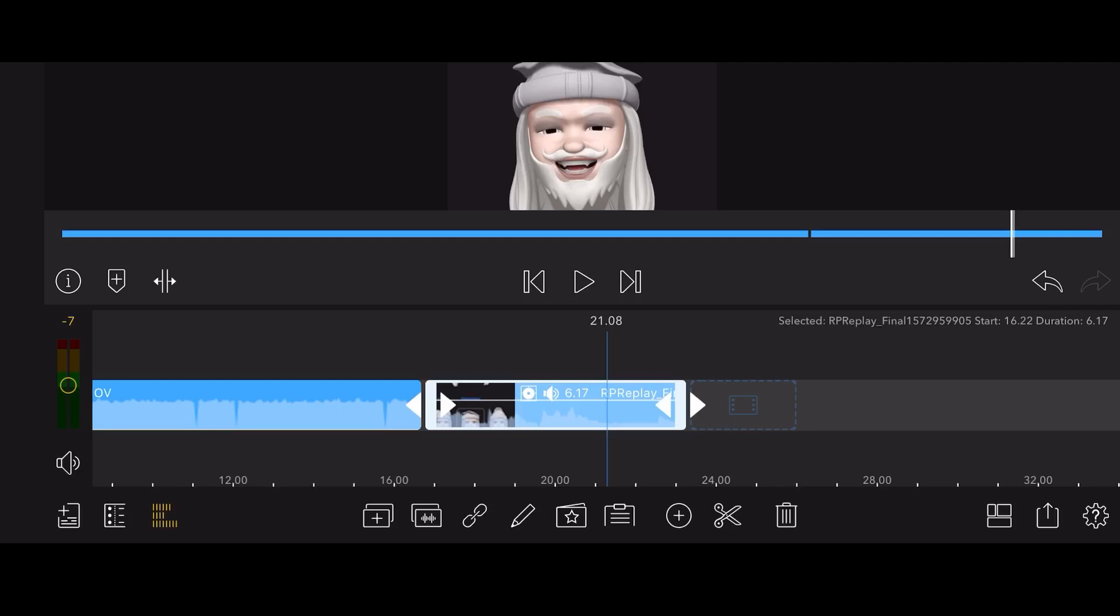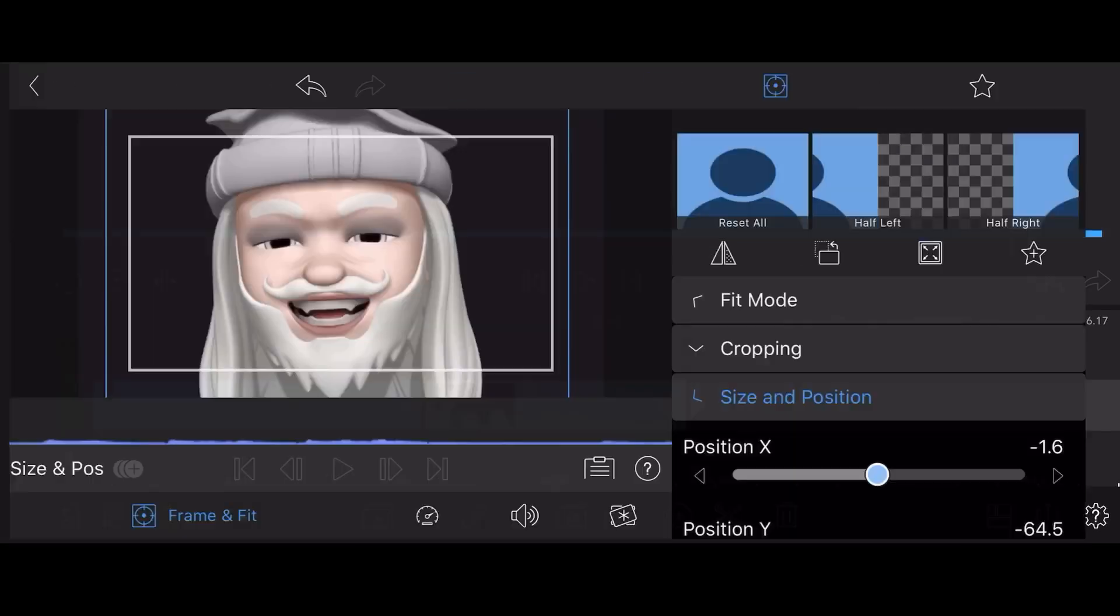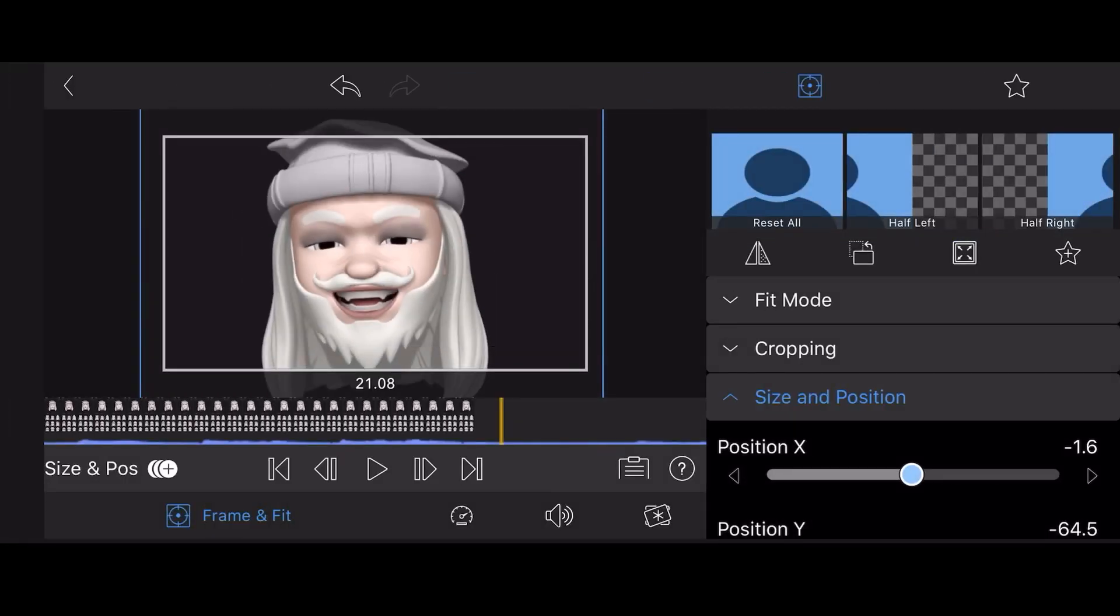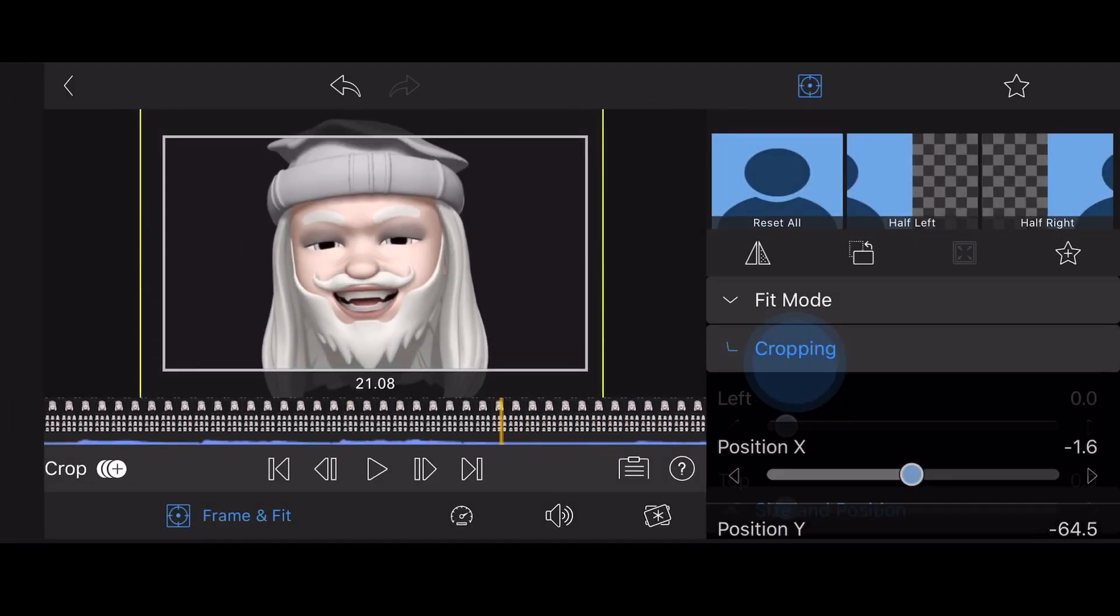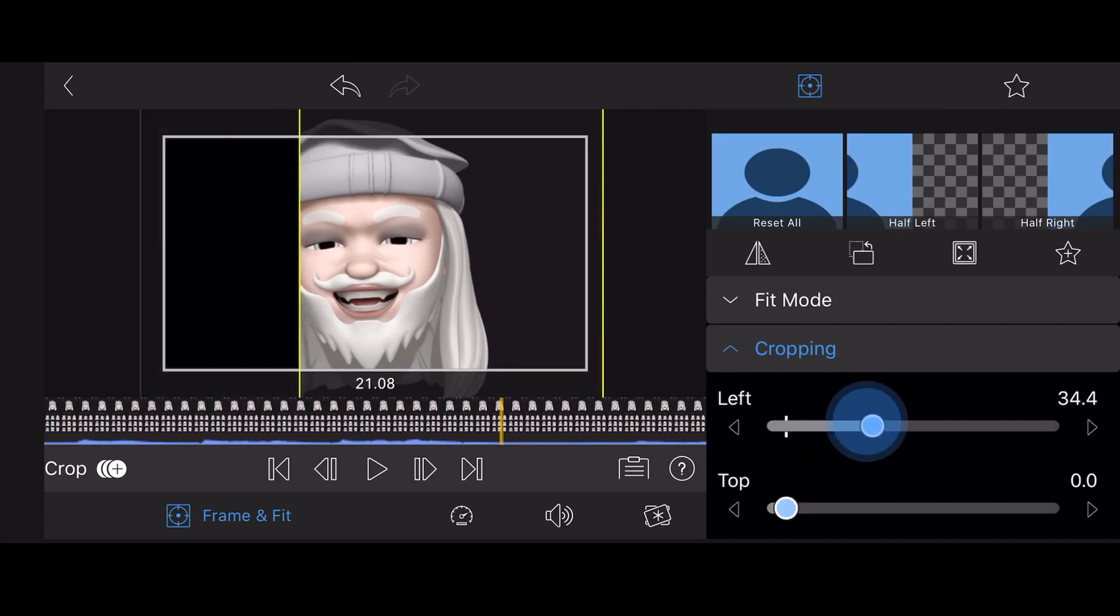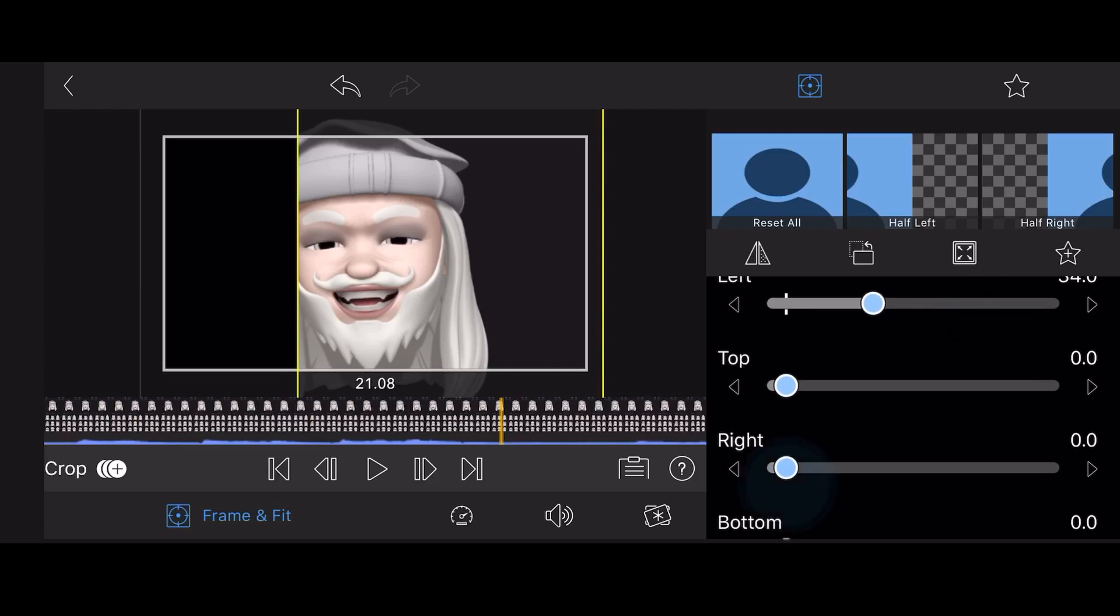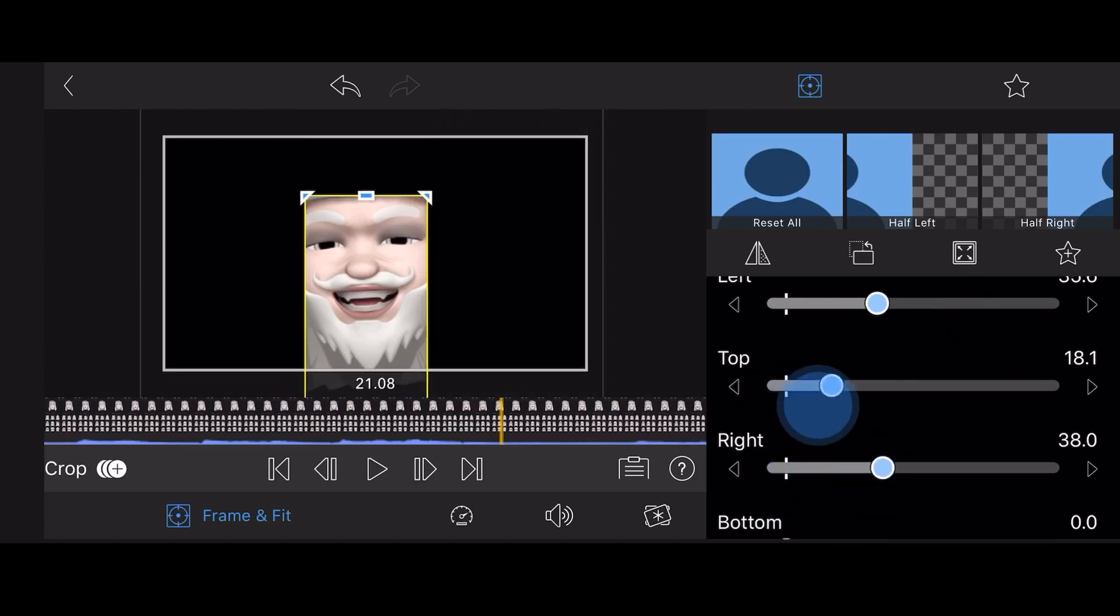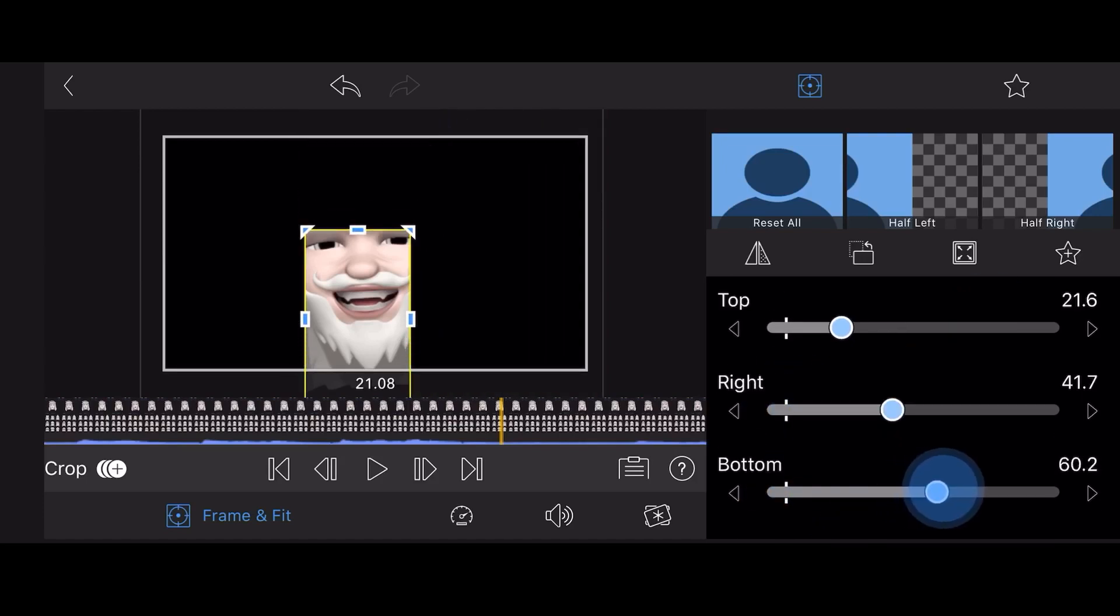Edit the video containing the face. Tap on the Frame and Fit tab and select the cropping section. Crop the video so only the face is shown. Use round corners and a bit of edge softness to ease the transition between the face and the background.